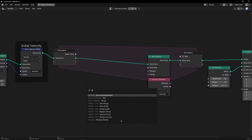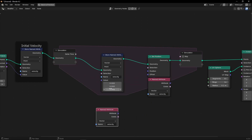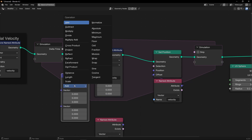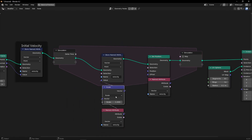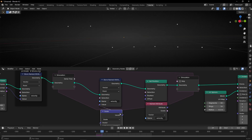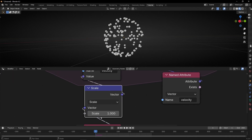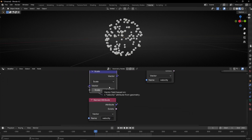Let's move this and use Store Named Attribute again — copy and paste it here, select Vector. We need to do a change every frame, so we're going to reduce the velocity. To do this we use Vector Math and select Scale. We multiply this velocity — if you multiply by 1, it's the same. However, if you want to slow it down, we need to multiply by a number lower than 1, for example 0.9. That means every frame the velocity will be multiplied by this number, so each new frame it will be lower and lower until it stops.